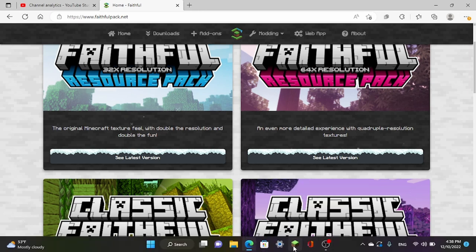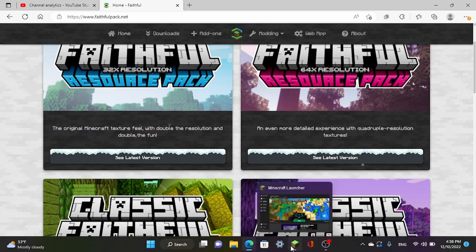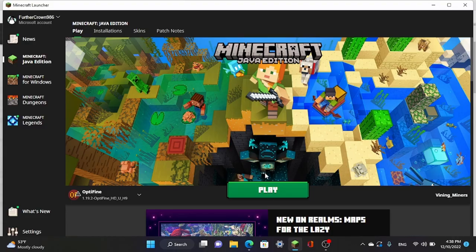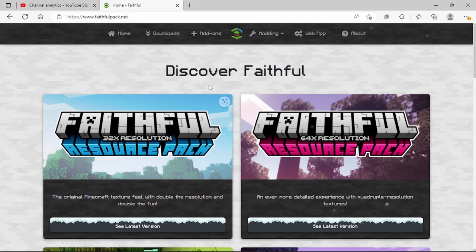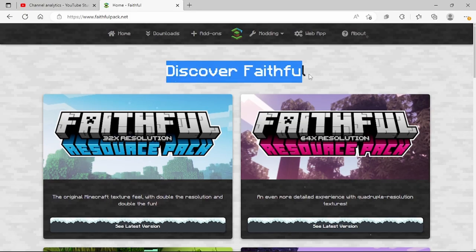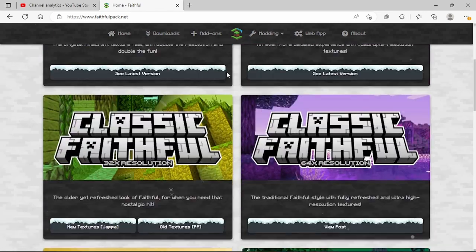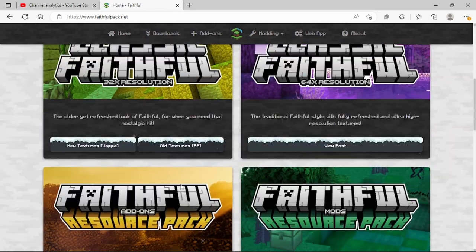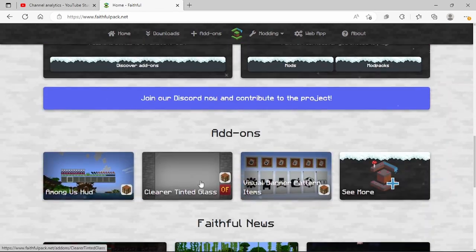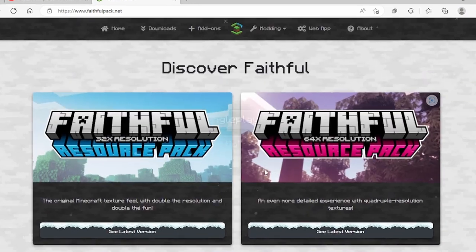Basically, you open up Minecraft. Also, most shaders are 1.8, but this is a 1.19 shader. I can't remember where it says that, but I know it is.